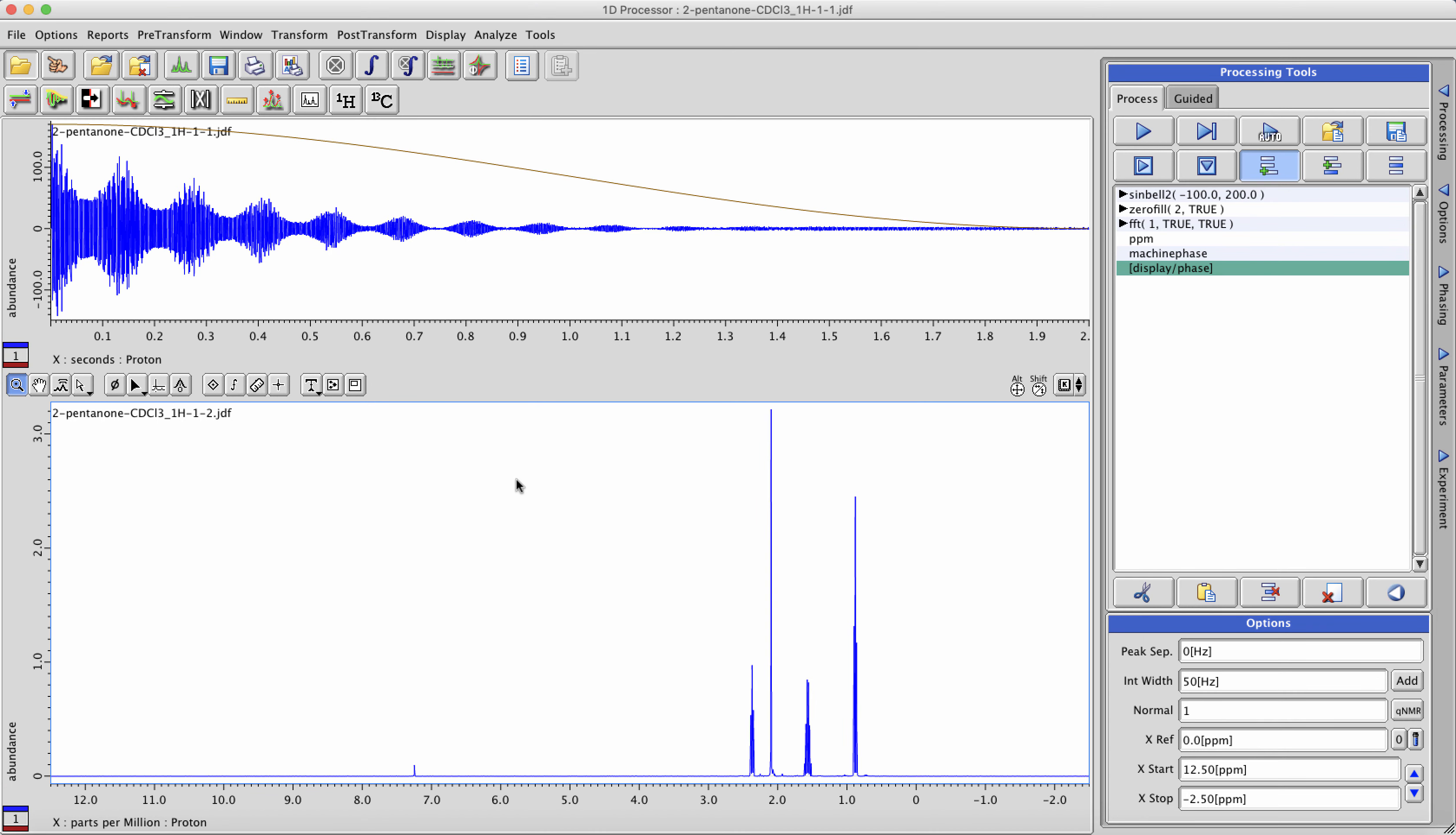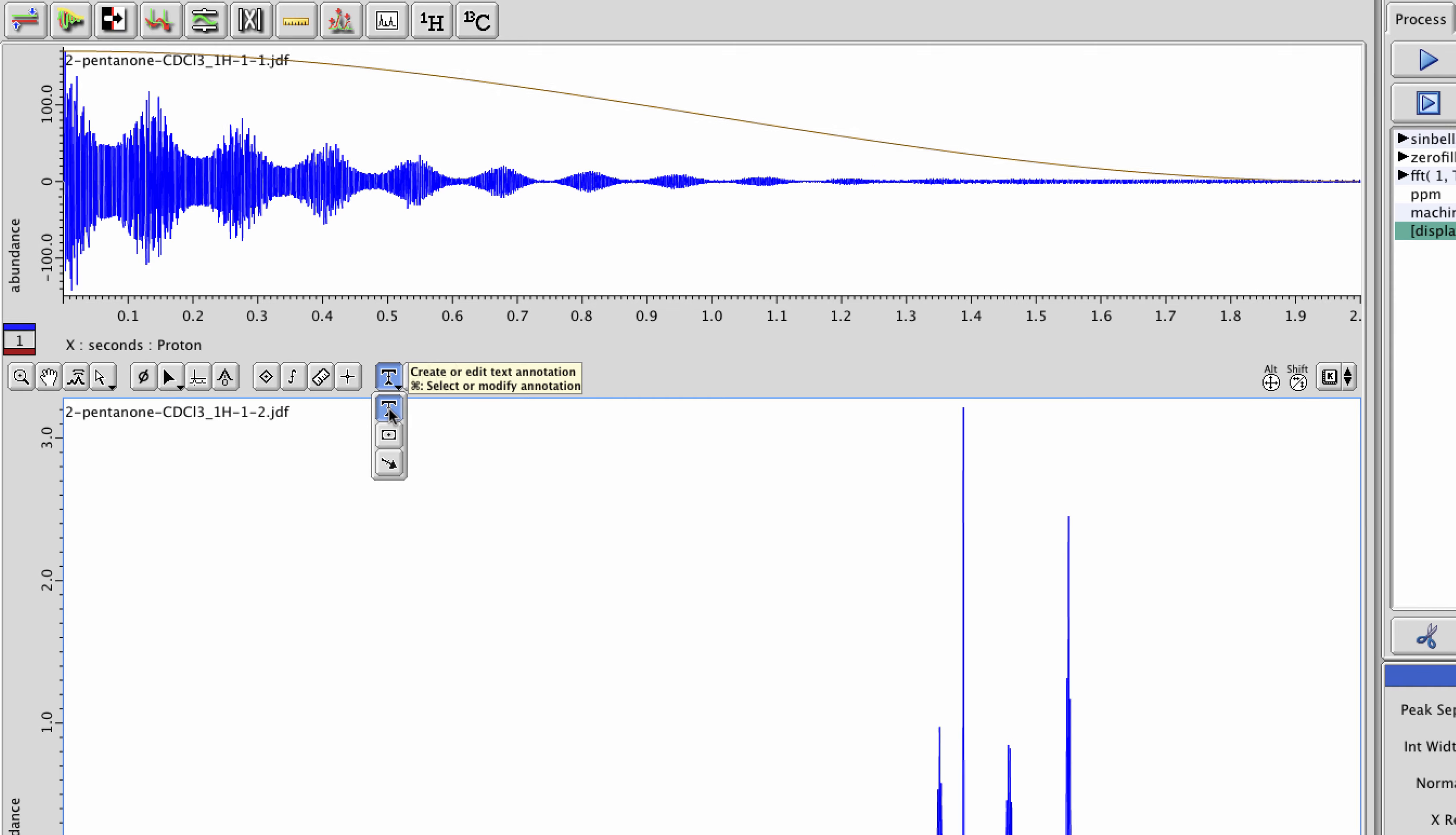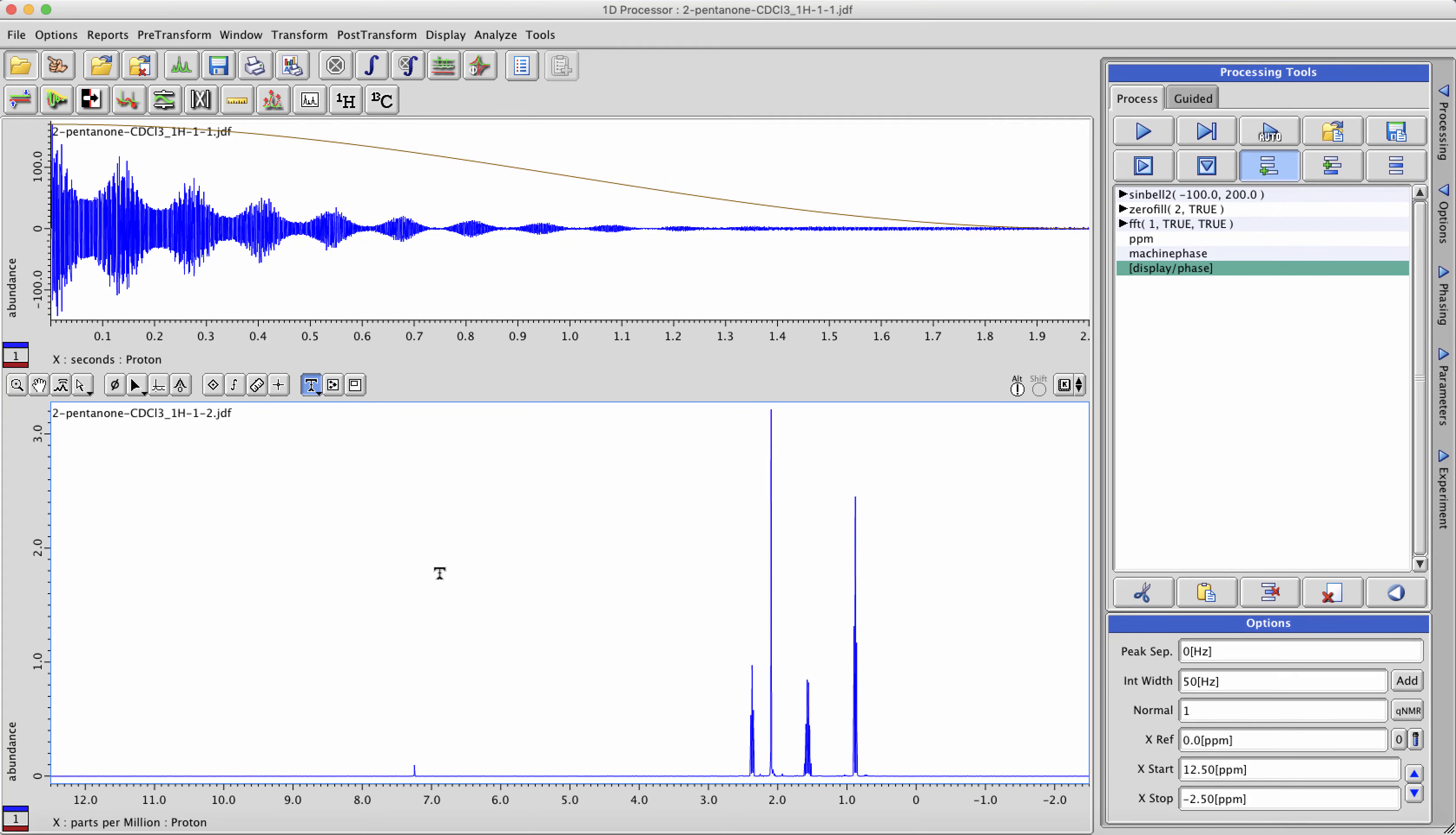There are a few options for creating annotations in your data in Delta. Let's start by clicking on the annotation cursor mode here and selecting the T shape button in order to do text annotation. Left-click in the data to create a text box and then simply type in whatever you would like.